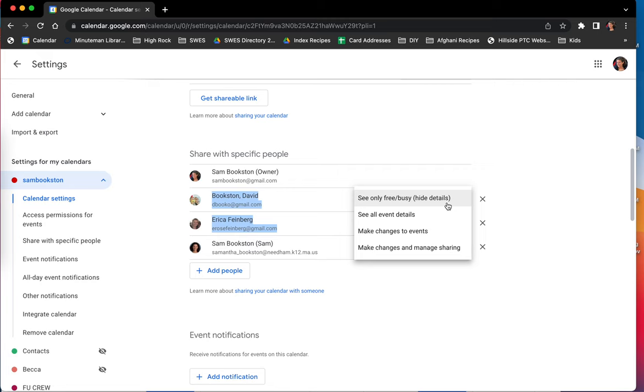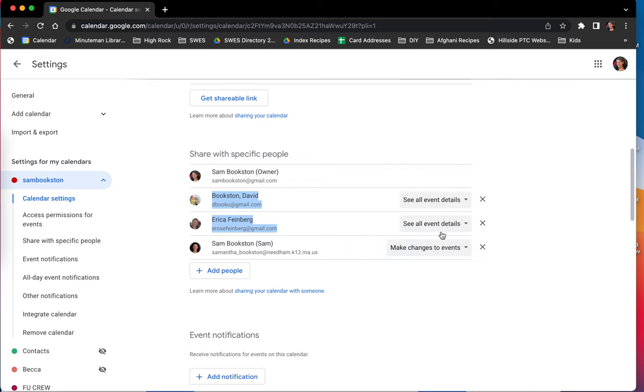So if I wanted to change those permissions, I could just go to the dropdown and I can change it just by selecting.